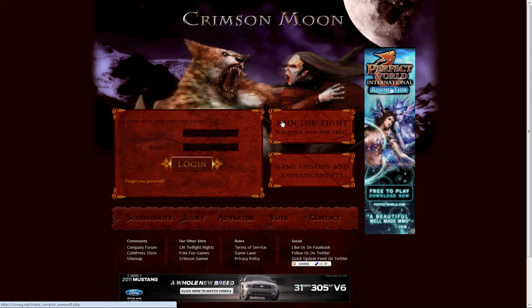Today we're going to show you how to add a Playlist.com music player to your Crimson Moon profile found at cmrpg.net or cmrpg2.com.